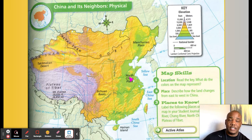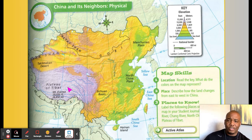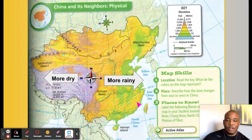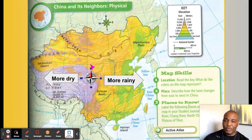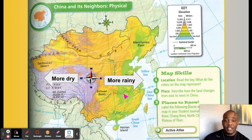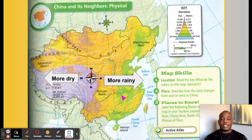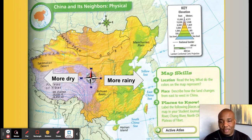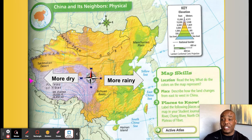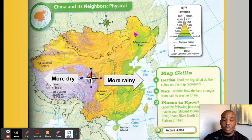Greens are good for living and farming. Browns, golds, and purples are not quite as good. There's also a dividing line — more rain and wet on the eastern side, which is good for crops. To the west, it is more dry. So western China is more dry, and eastern China is more rainy.